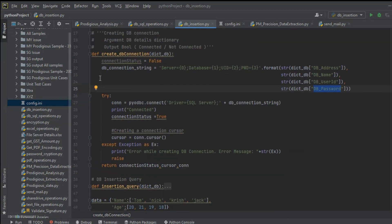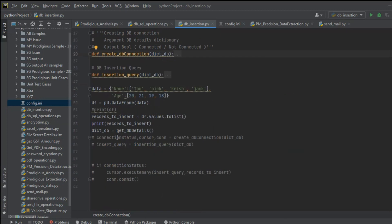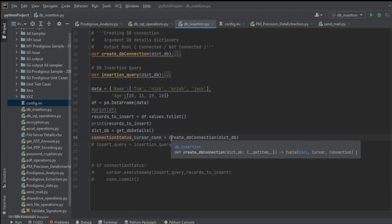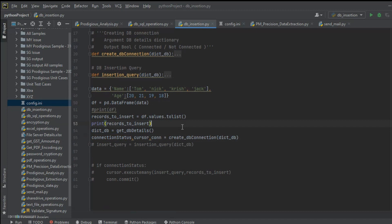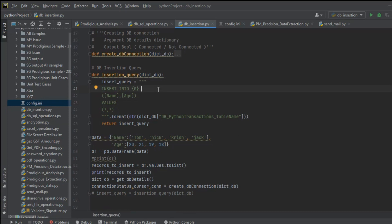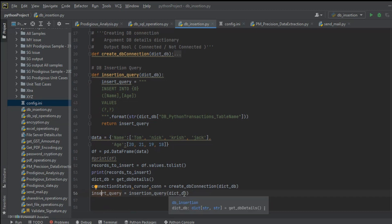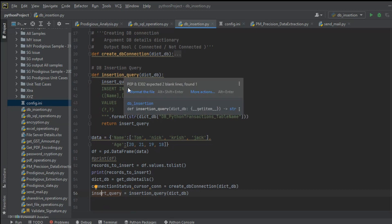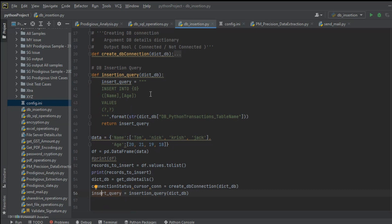Now let's move on to the next step: getting the connection status, cursor, and connection from the create_db_connection function. After getting the connection status, we work on our insert query. In the insert query function, we pass the database dictionary as a parameter. We only require the table name from the dictionary — specifically the data table name into which we want to insert.